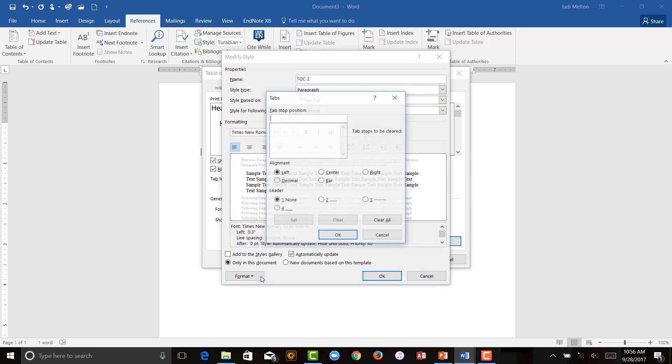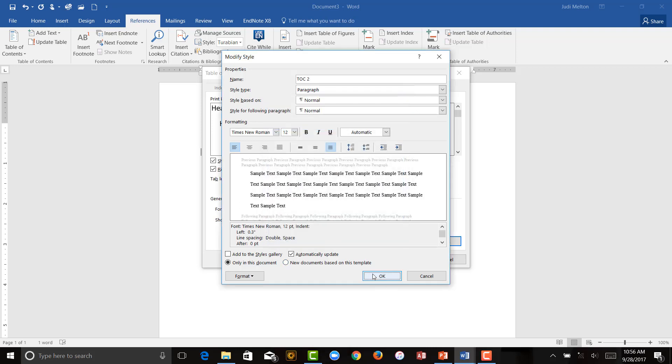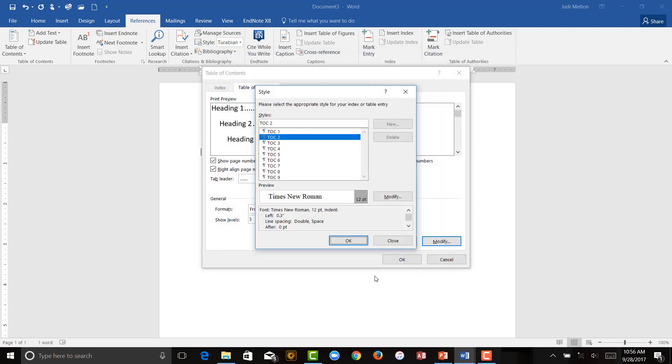Set your Tab at 6 inches. Right Aligned, Dot Leader, Set, OK, and OK.